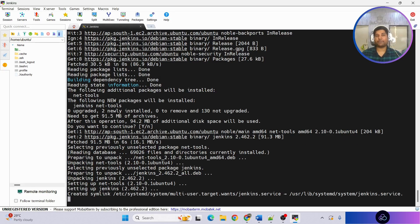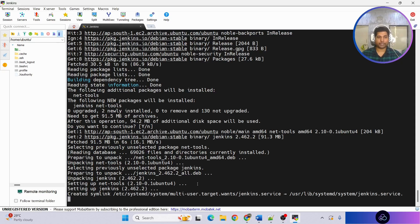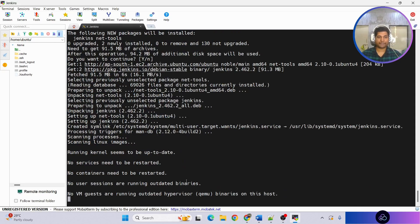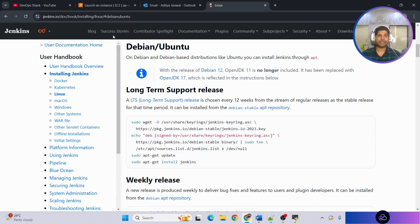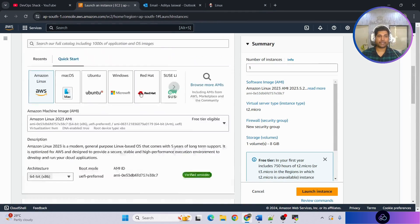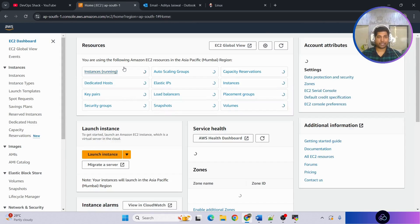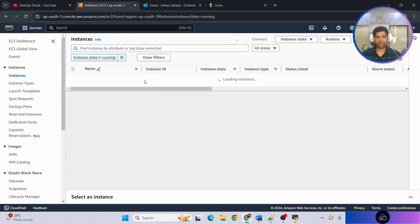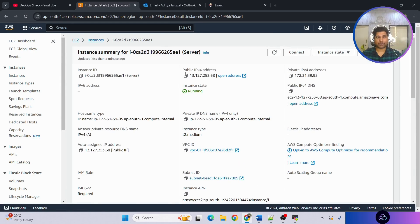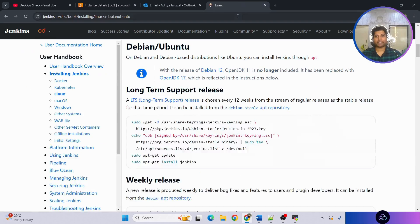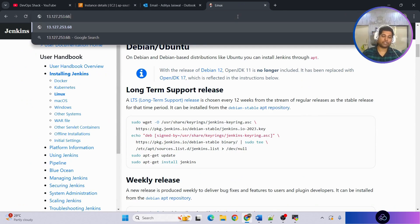Once JDK installation is done, verify with 'java --version' — we can see it is installed. Go back to the Jenkins website, copy the commands, paste them in the terminal, and let the Jenkins installation complete. Meanwhile there are also some prerequisite configurations needed on the Outlook side that we need to set up.